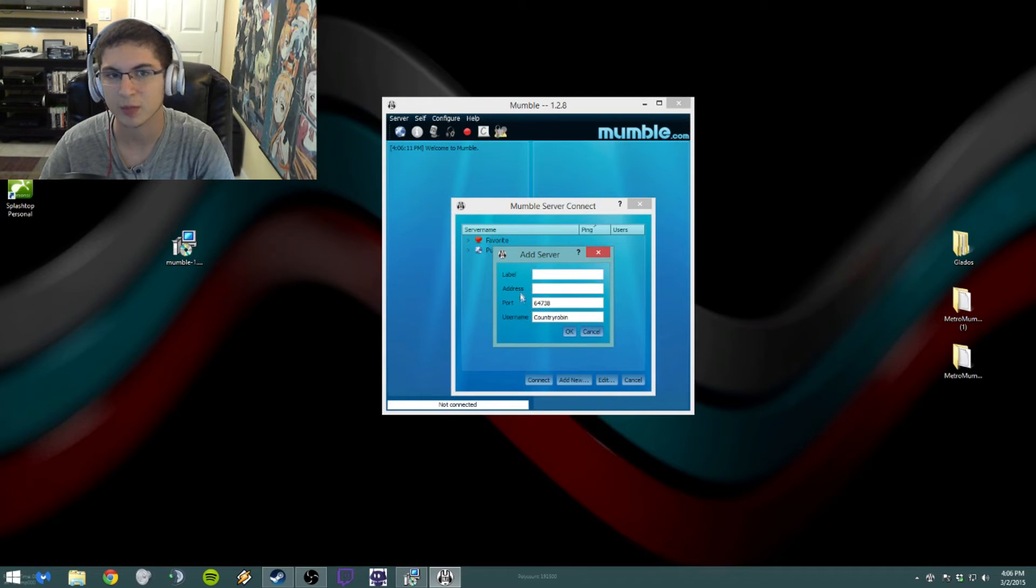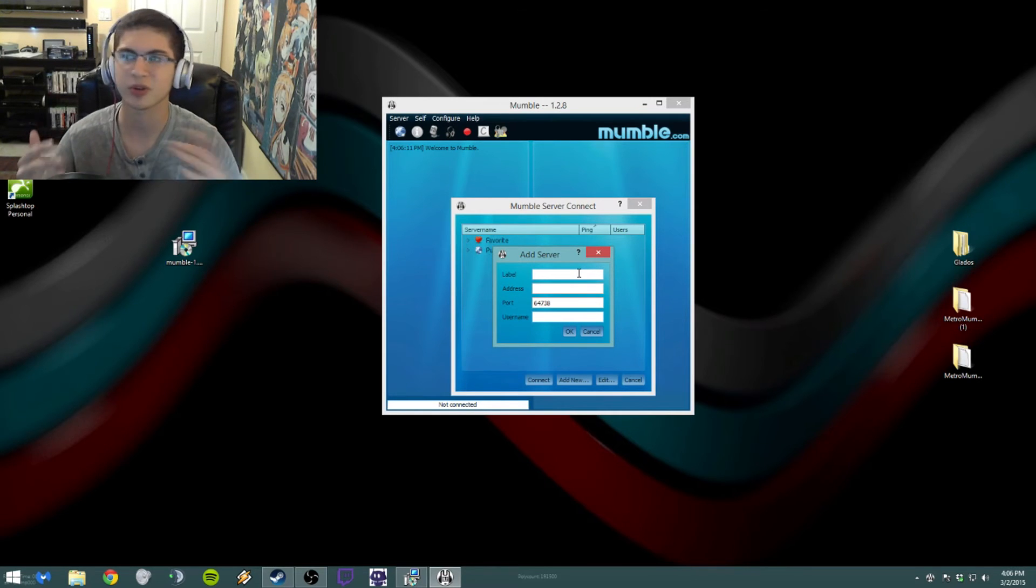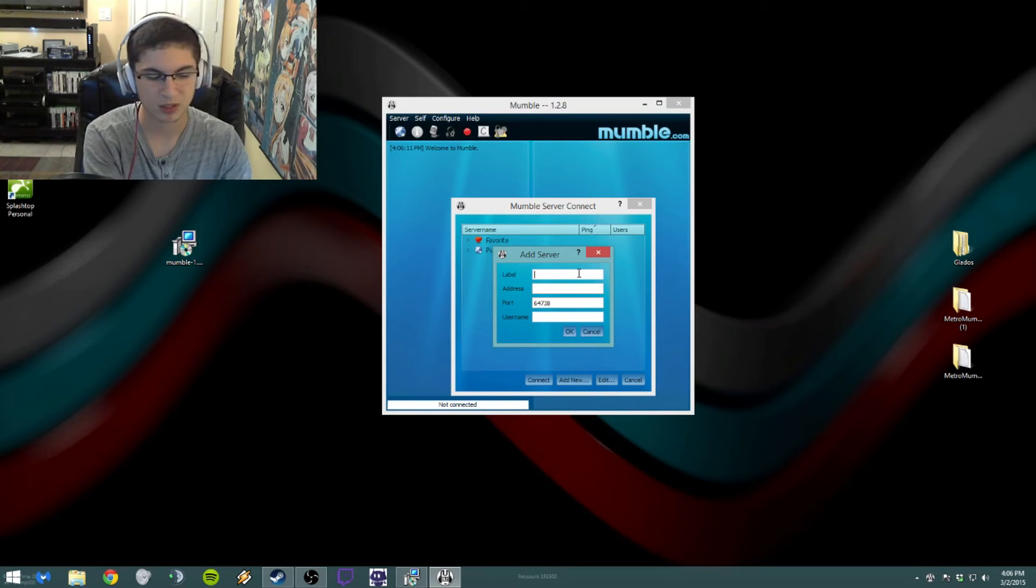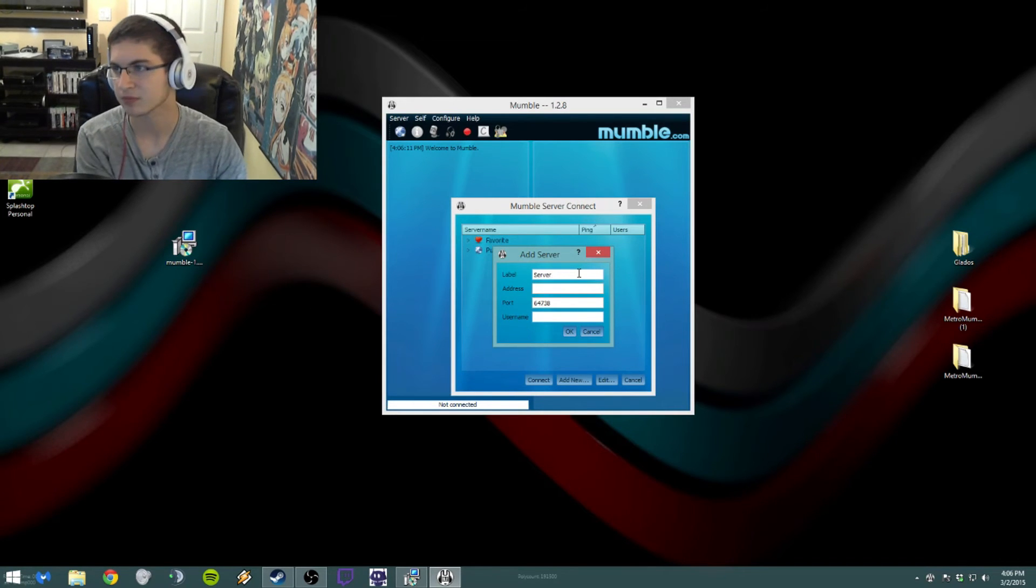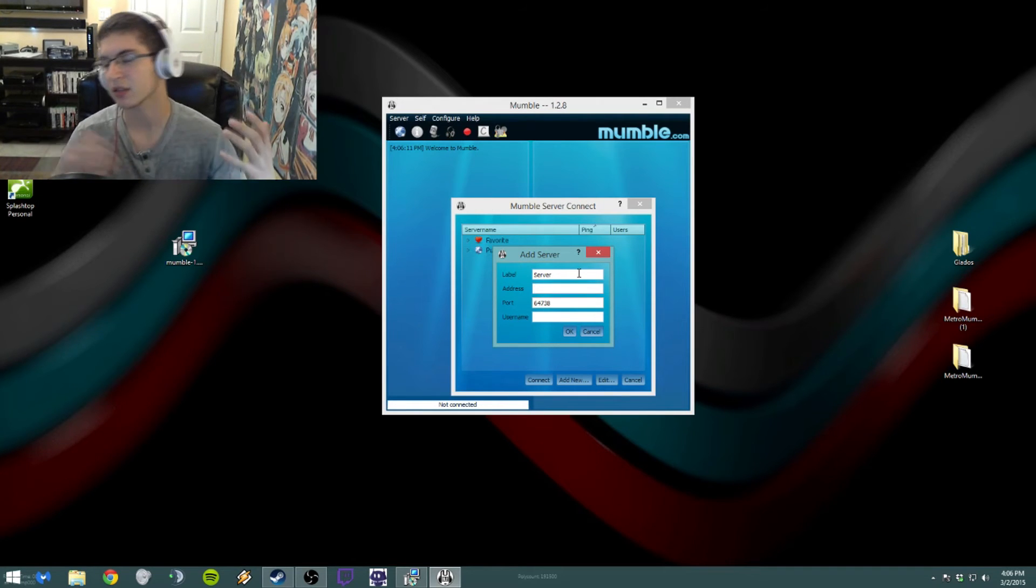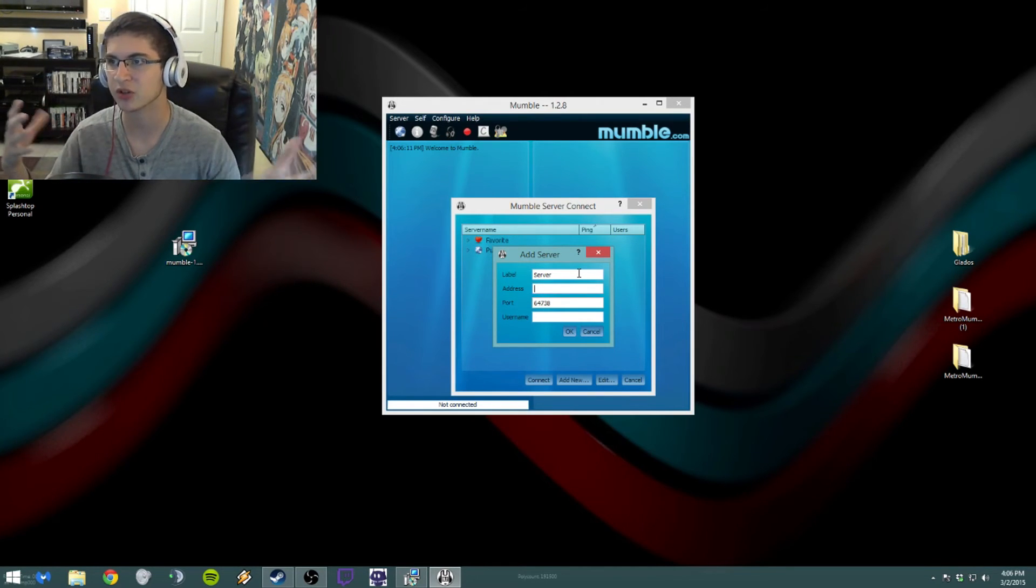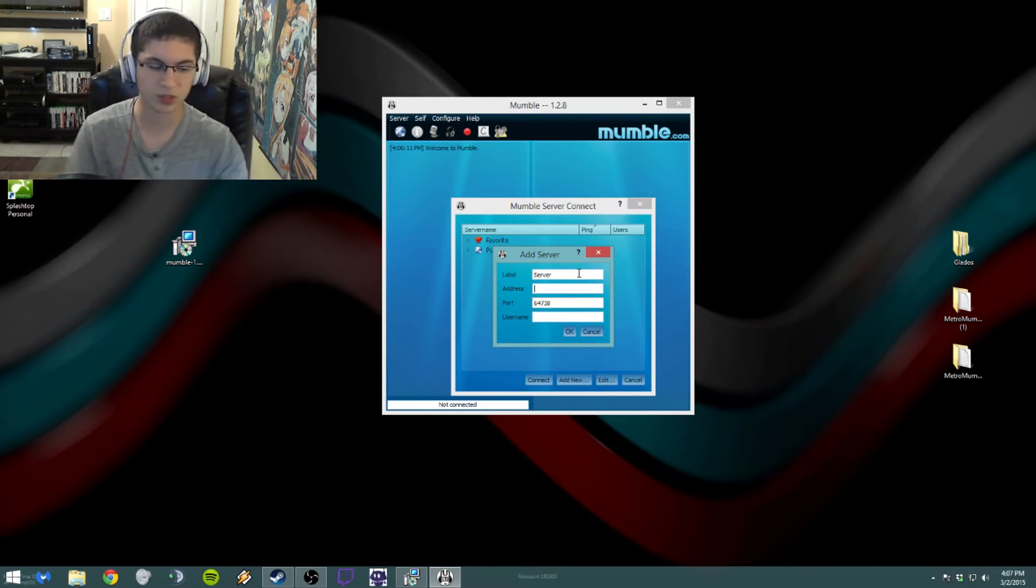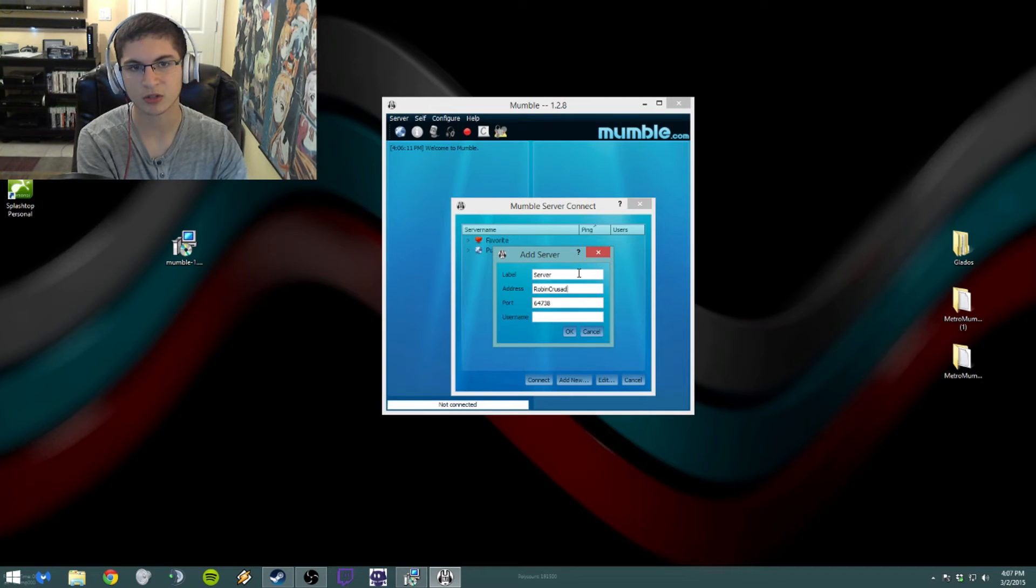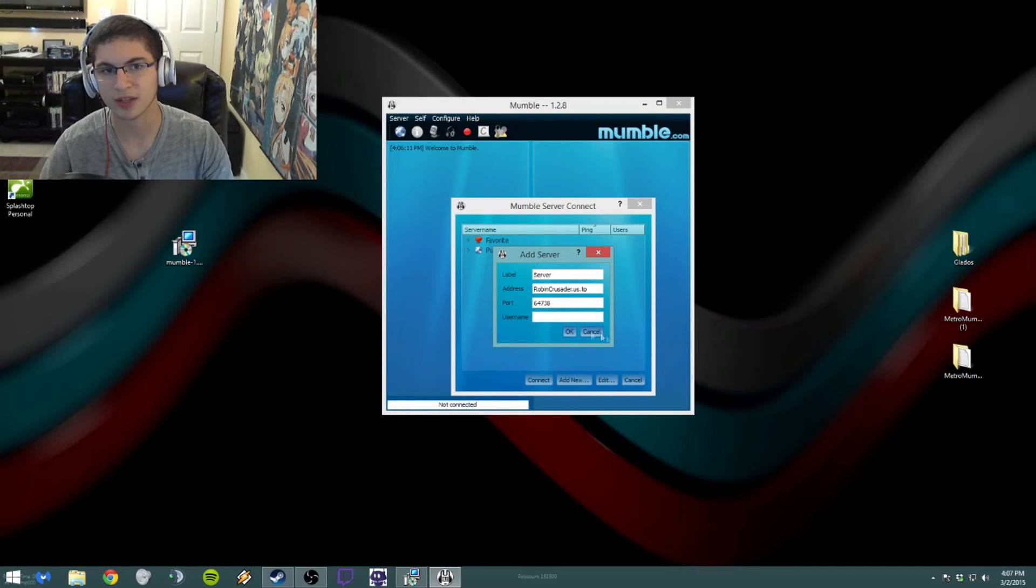It'll give you a label, address, port, and username. The label is just kind of how you want to remember the server, so I'm just going to put server for example, easy enough to remember, right? And then the address is where it connects. This can either be an IP address or like a domain. For my server it's a domain, so let's put that in: robincrusader.us.to. And then the ports are already there, which is 64738.